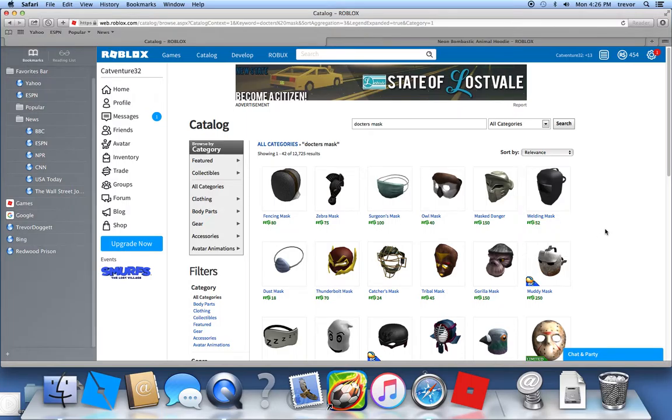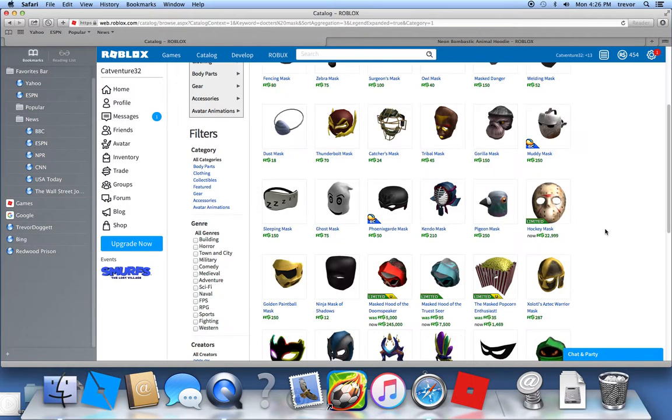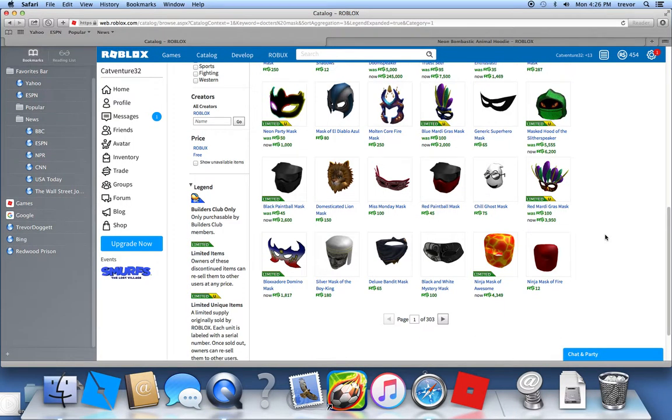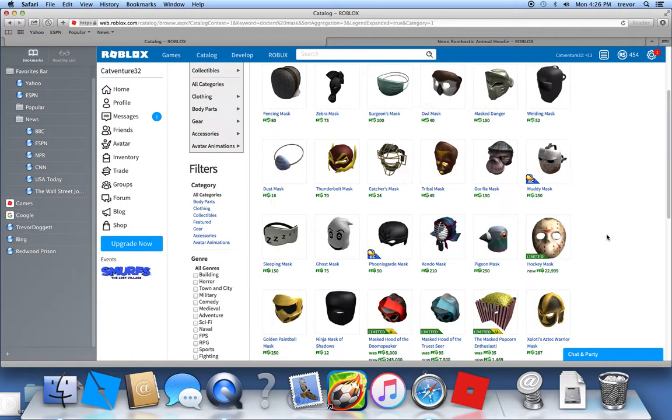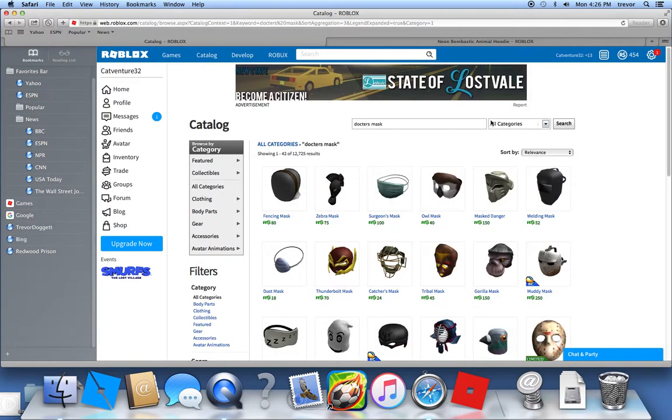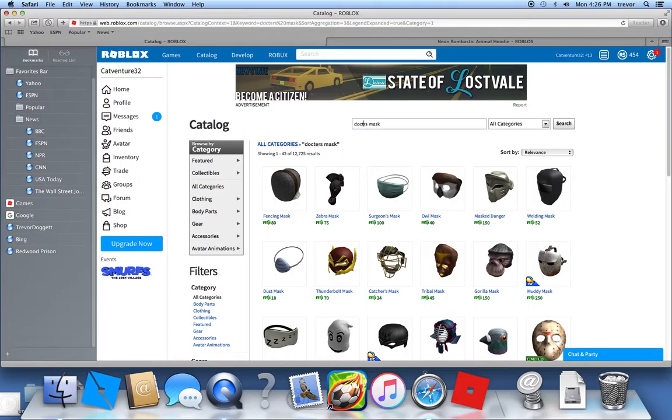So you know, like the doctor from the plague and stuff? Very creepy. And so I went to that. Hmm, that's weird. One second. Why is it? Oh, is it doctor? One second.